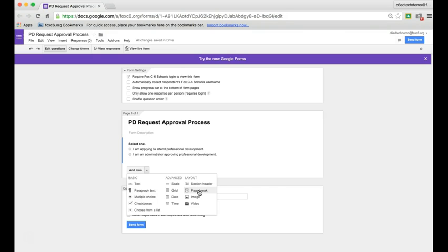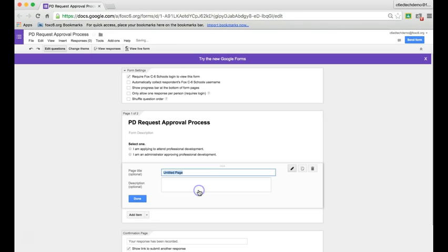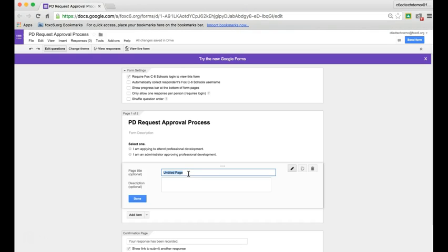That will add a new page. It will be page two of two. I'll give this page a title and we'll call it Approval Type, and hit Done.